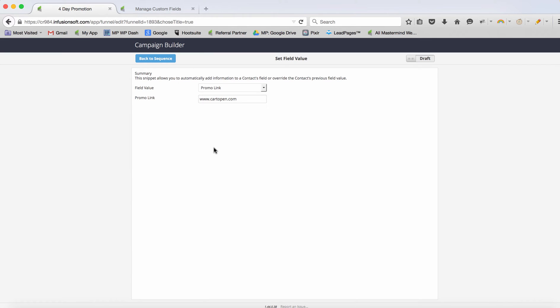We'll drive them to either a landing page, order form URL, or shopping cart link — some destination where they can get this product at a discount. I'd probably use an order form because it has a unique URL, something like www.cartopen.com/product-one&discount=discount-code, whatever the URL is for that location. Then we set that to ready.